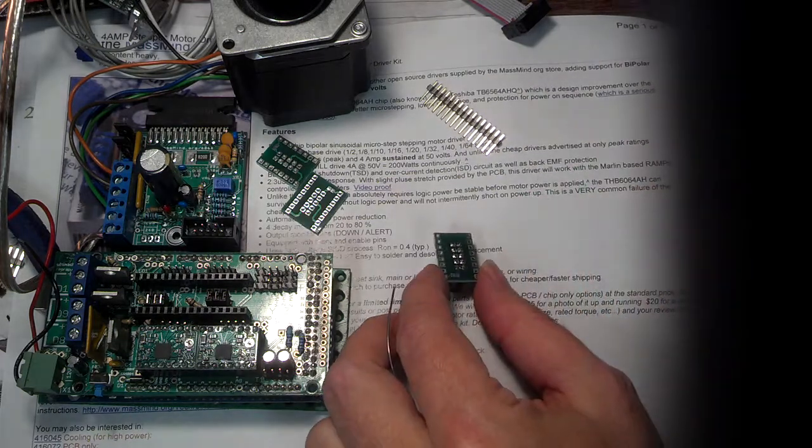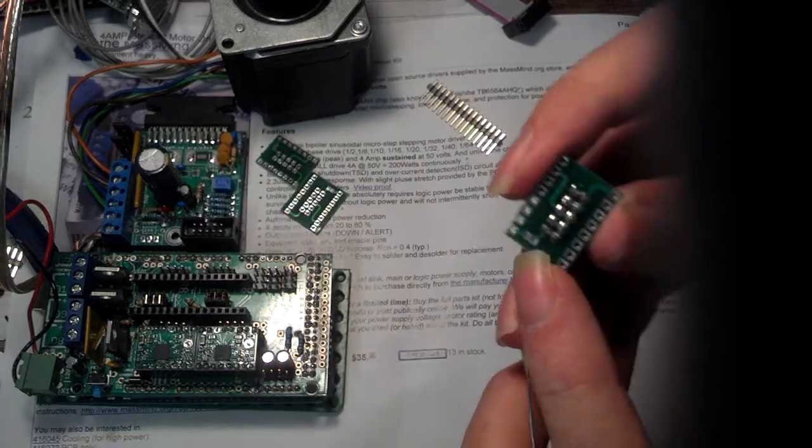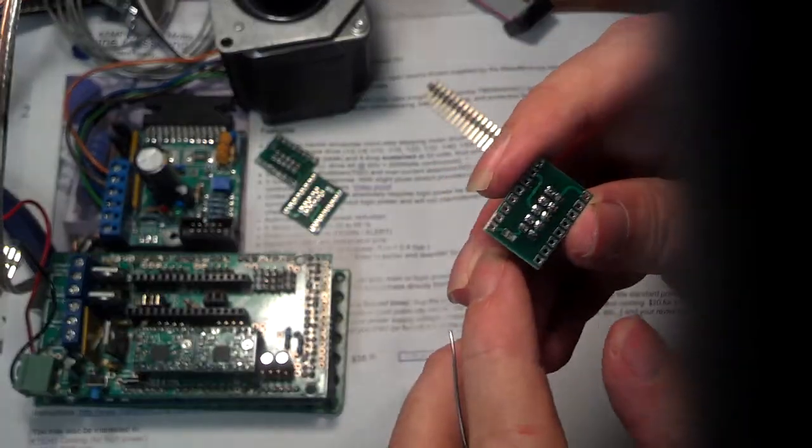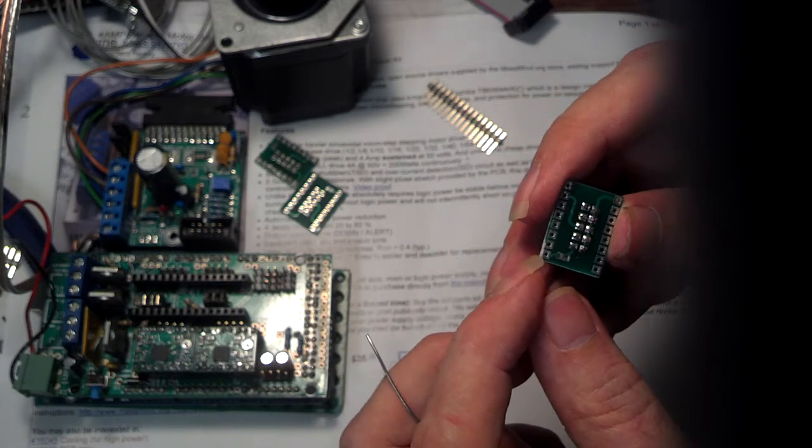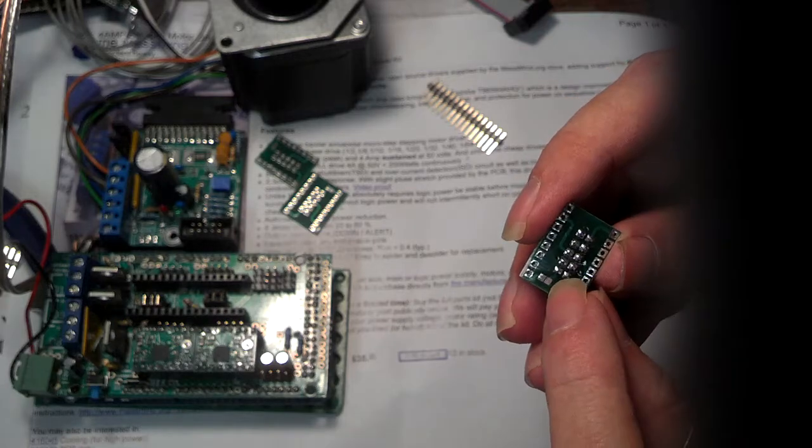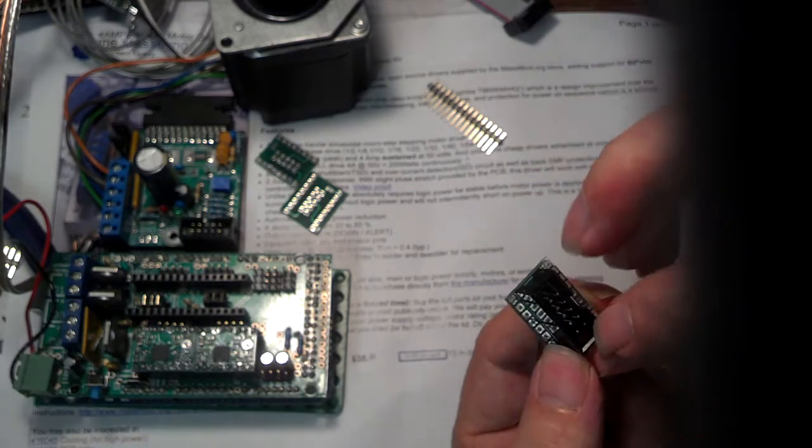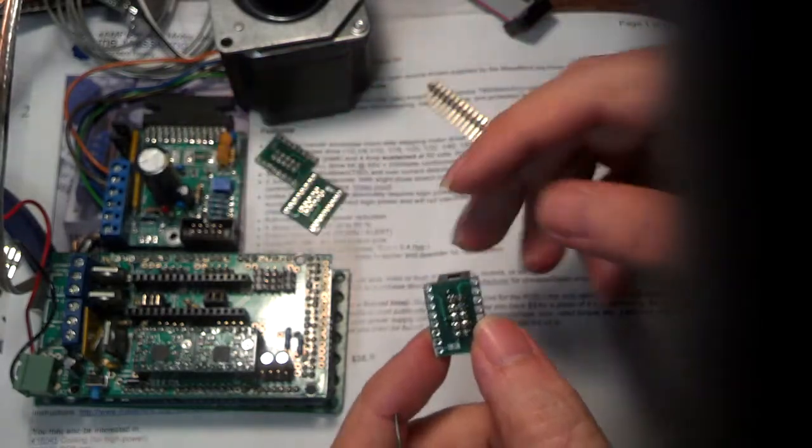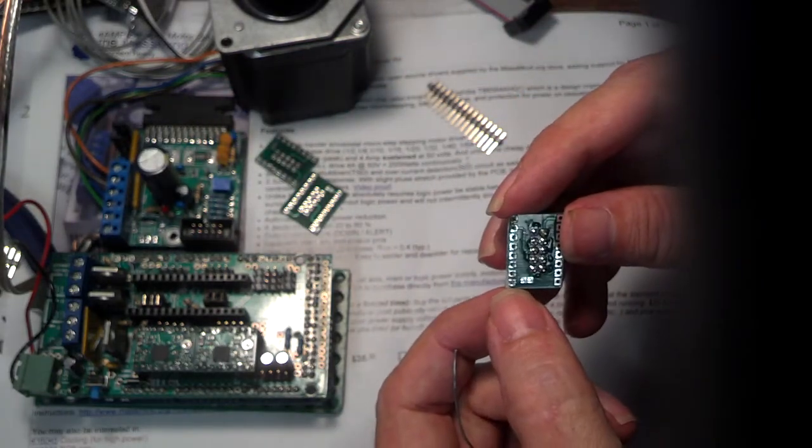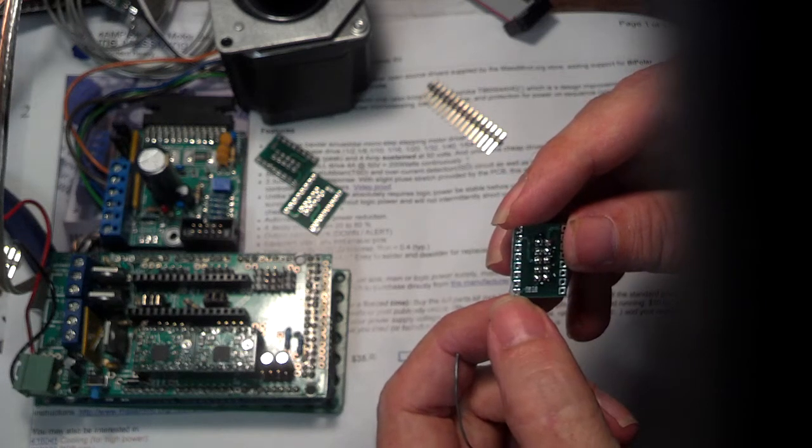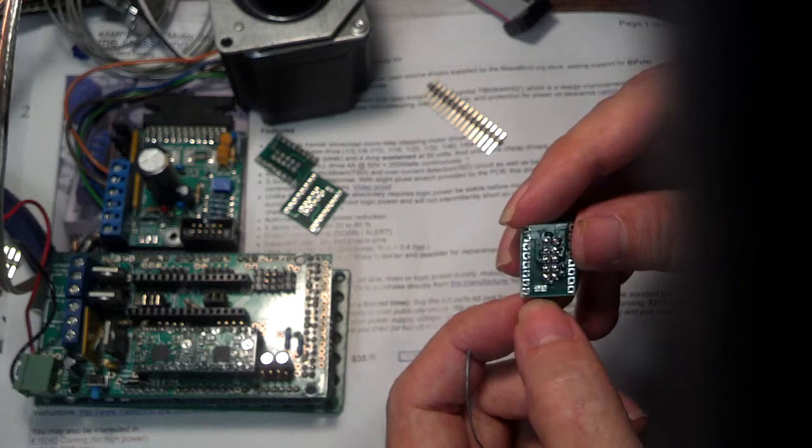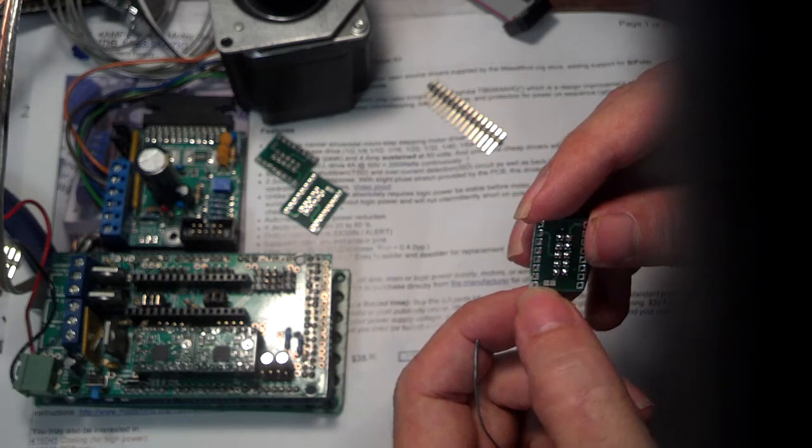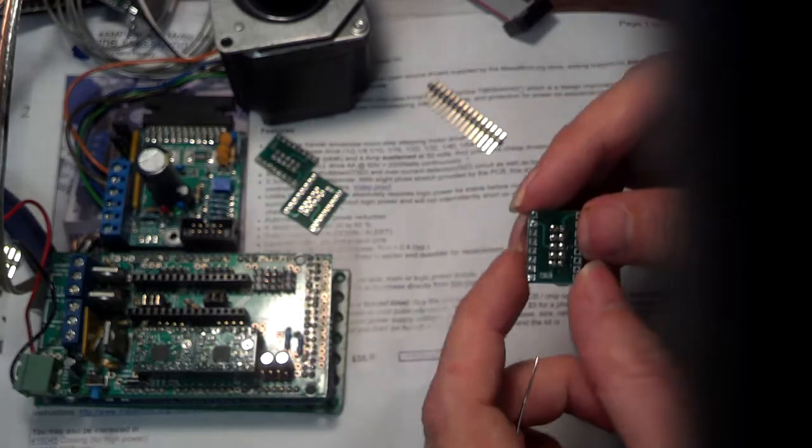So once we have those soldered on, I want to take just a second to point out this little pad right here. These guys, this is the enable pin coming from the RAMPS board, and it's going over here to this pin one on this connector right here, which is where it is expected for these guys. And what Luke has done here is he's made this little pad so that you can either bridge that with a bit of solder, or you can leave it as is. Now, if you leave it as is, there's no connection here between the enable from this guy and the enable from this guy.